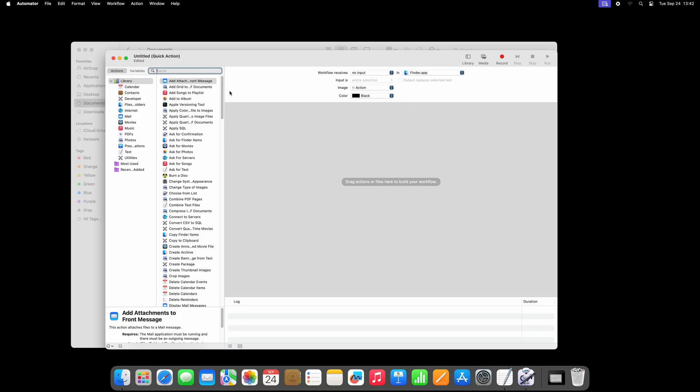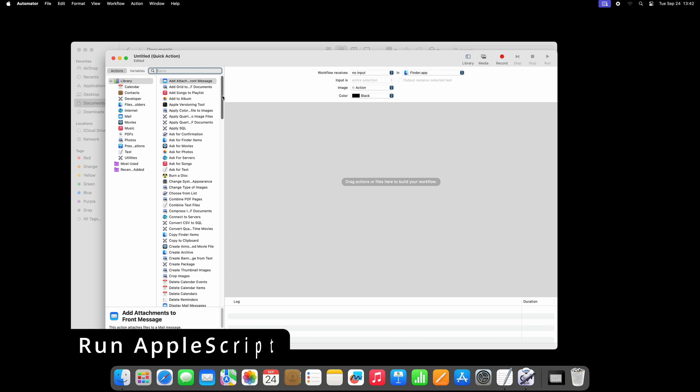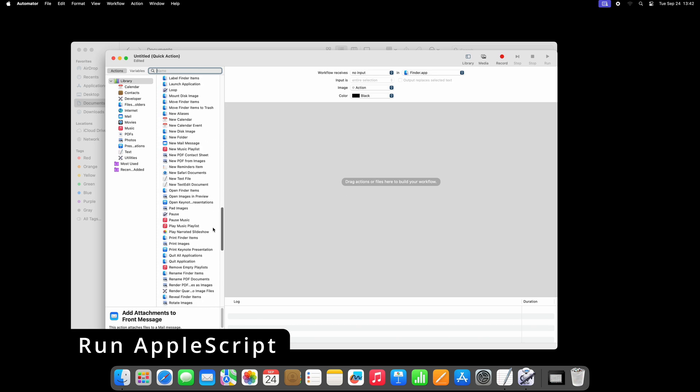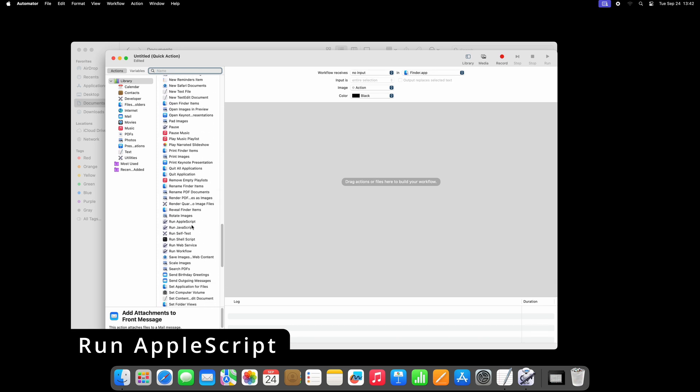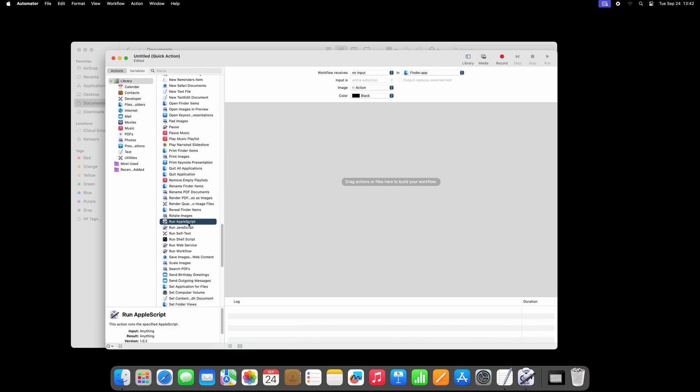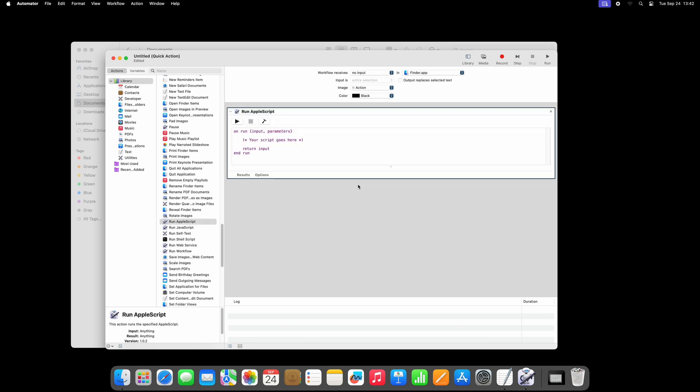From the list on the left, manually find Run AppleScript or search for it in the search bar at the top. Click it and drag it over to the white part of the screen. This will open a default AppleScript template, clearly indicating where your code needs to go.